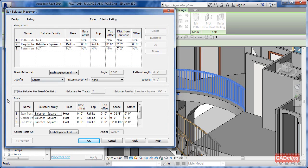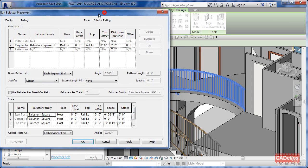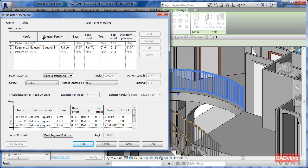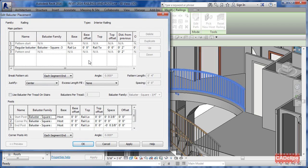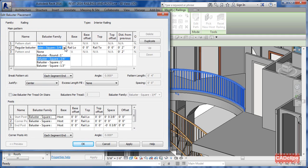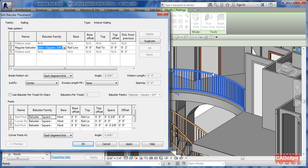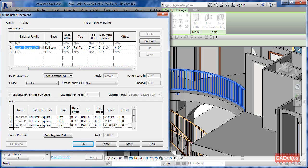Notice we have the main pattern and then we have the posts down here. We can see we have the regular baluster going around in this case. Clicking on here, we can see it's using a square three-quarter inch baluster, which you can find under Railings in your project browser. The bottom of that baluster starts at the low railing with no offset, goes up to the top railing with no offset, and the distance from the previous one is two inches.